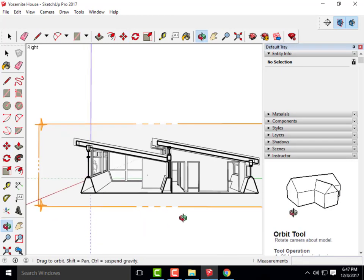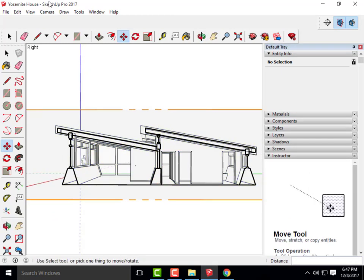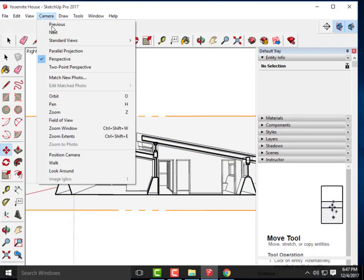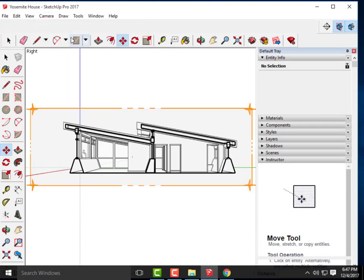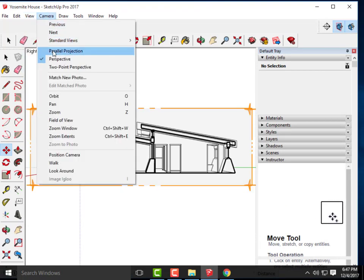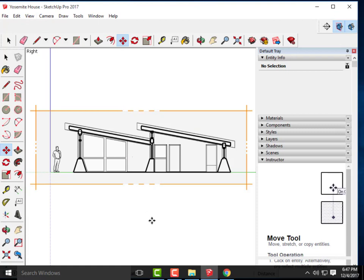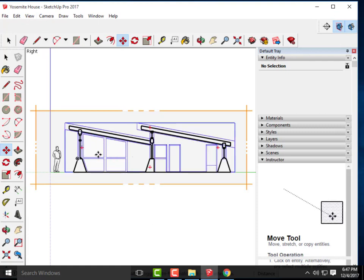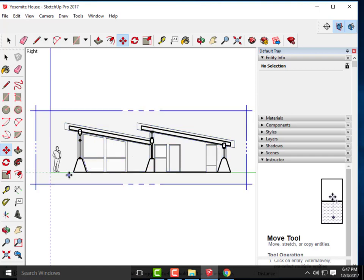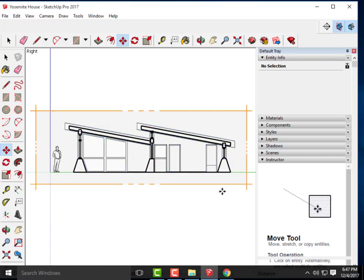Today I'm going to create a typical section. I'll go back to Camera > Standard Views, stay on Right, and change the camera to Parallel Projection. Now all I see are the backs of my windows — no perspective on my walls or other building elements. An auto-save is triggering, so we'll let that sit for just a second.